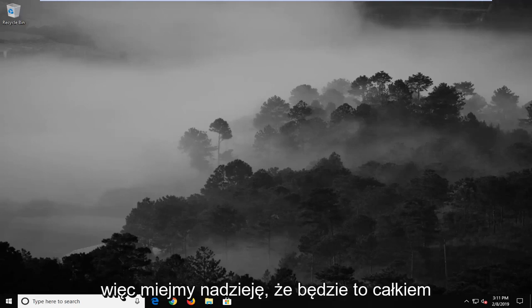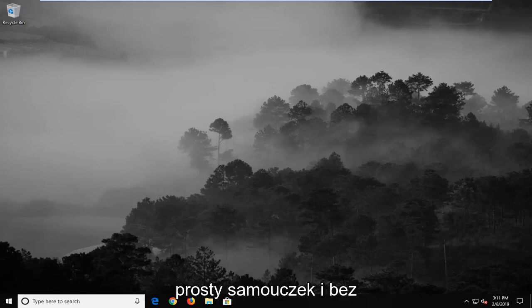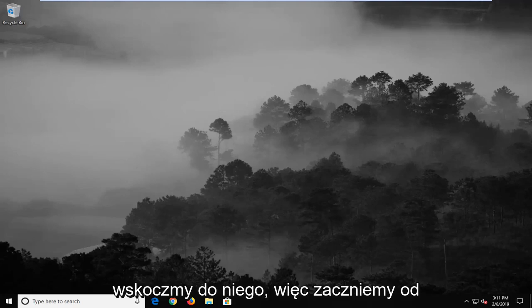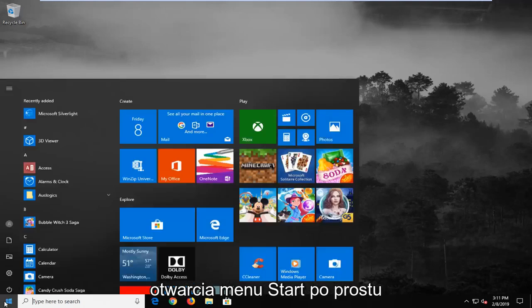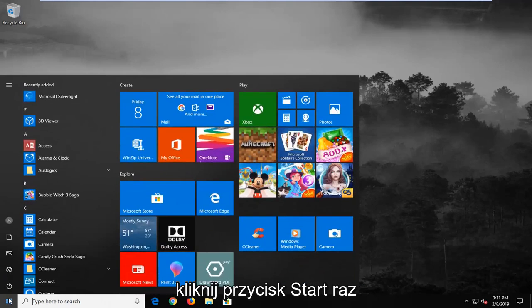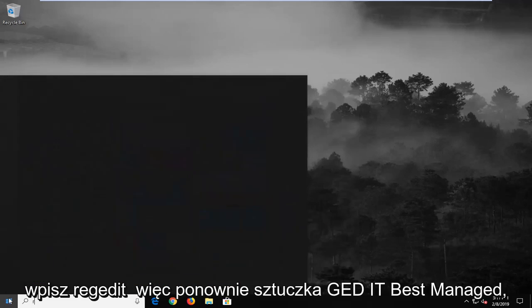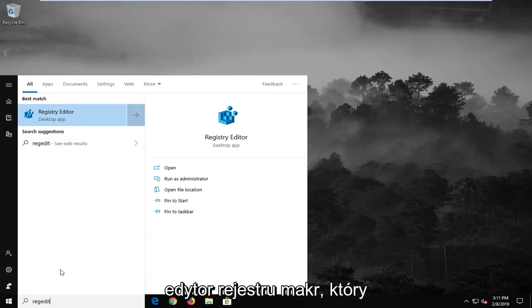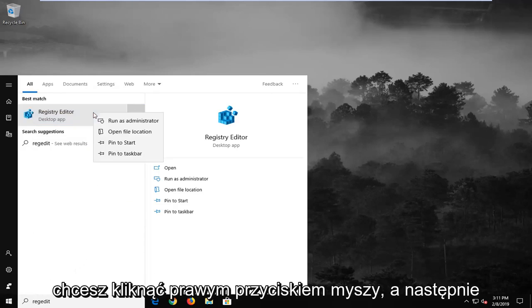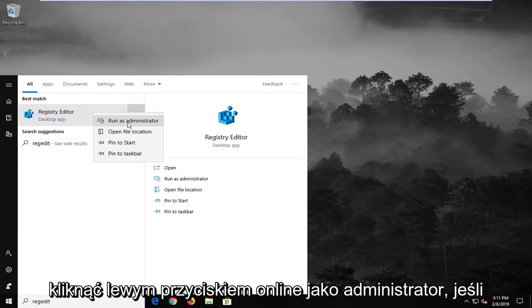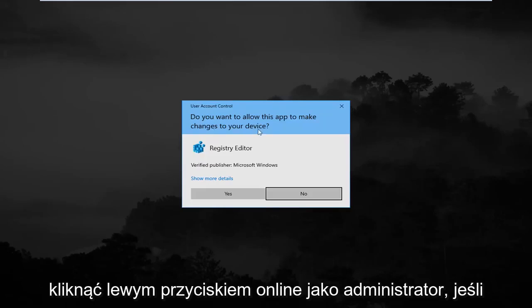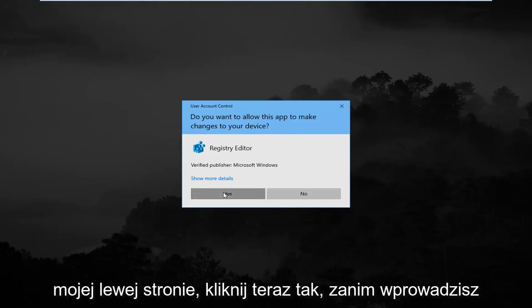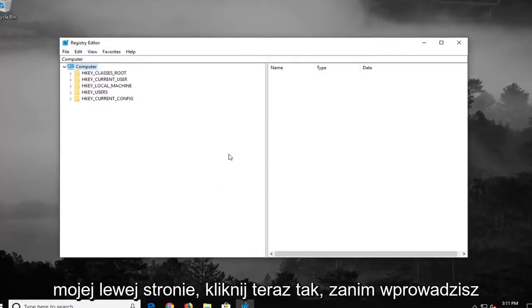This should be a pretty straightforward tutorial, so without further ado, let's jump right into it. We're going to start by opening the start menu. Left click on the start button once, type in regedit (R-E-G-E-D-I-T). Best match should come back as Registry Editor. Right click on that and then left click on Run as Administrator. If you receive a user account control prompt, left click on Yes.